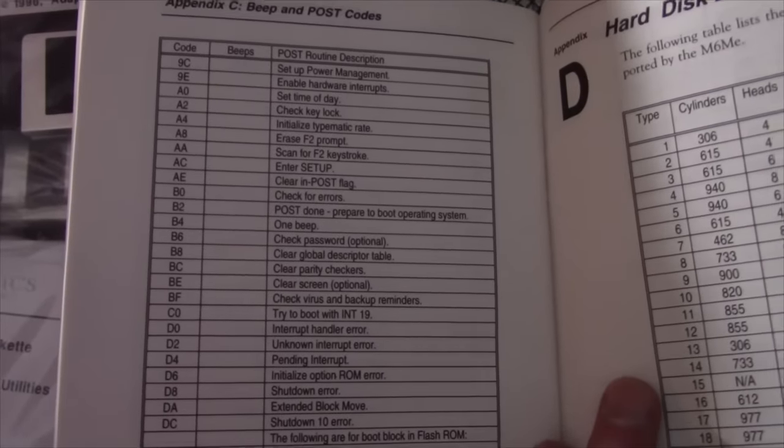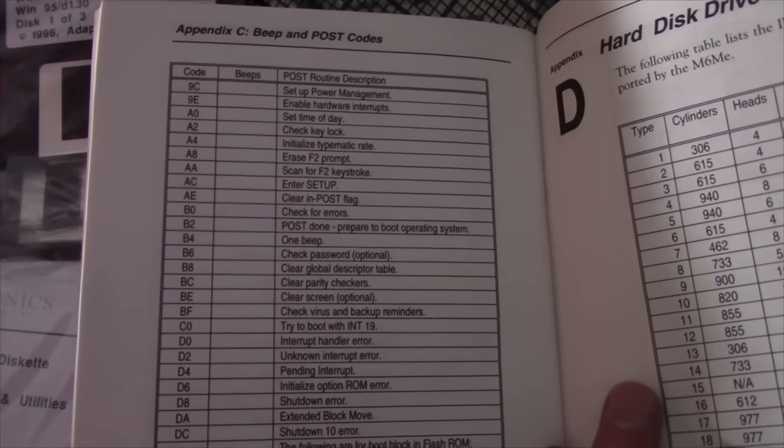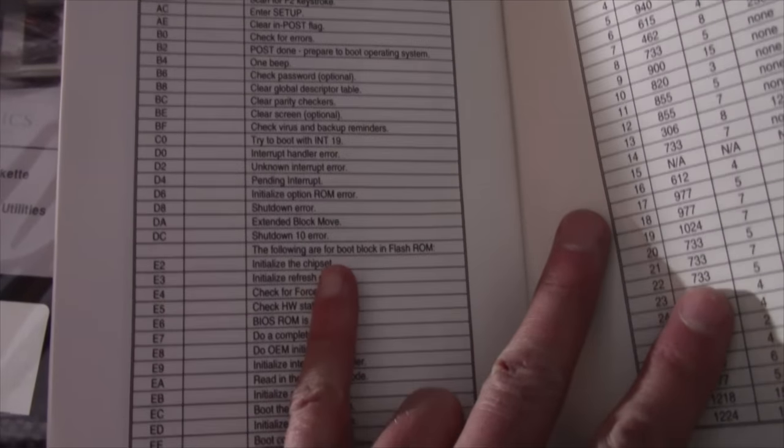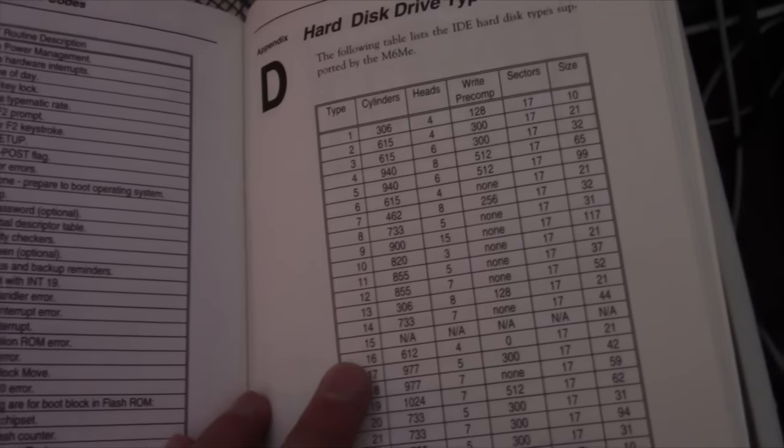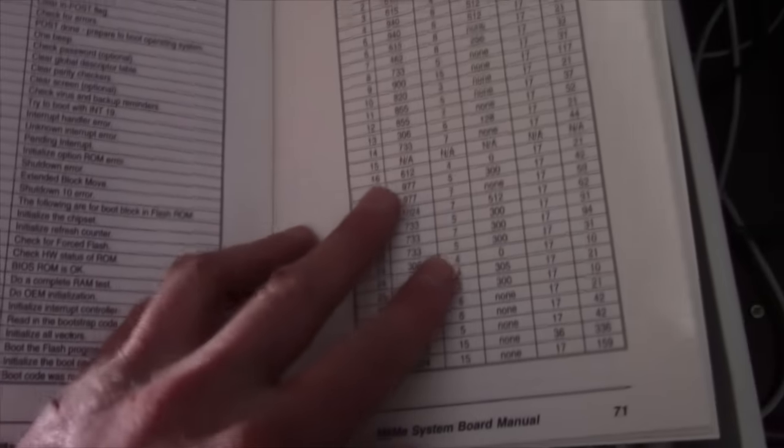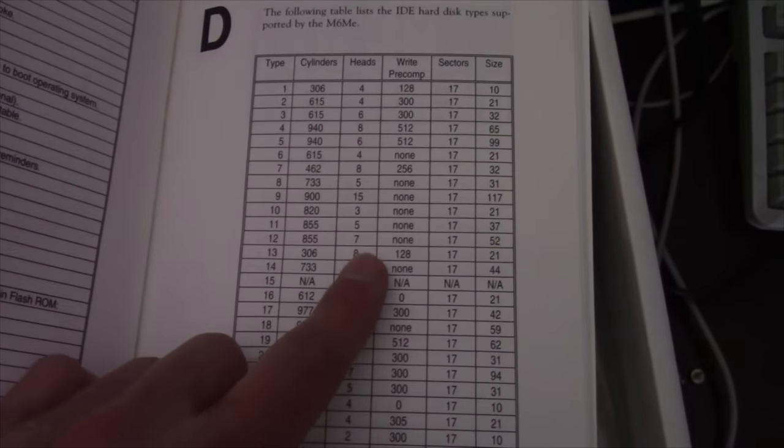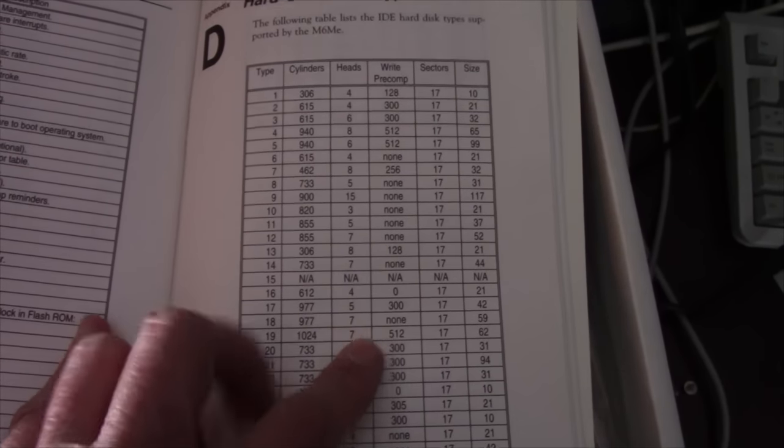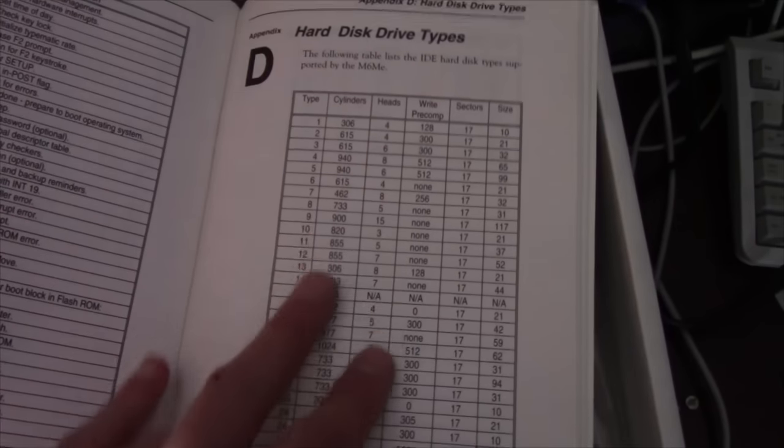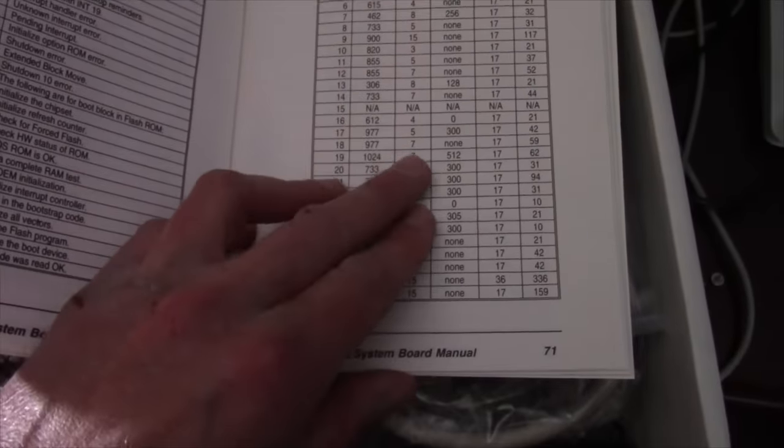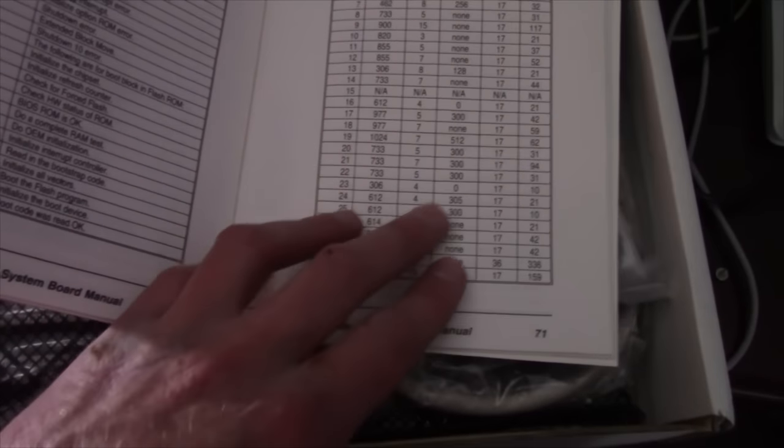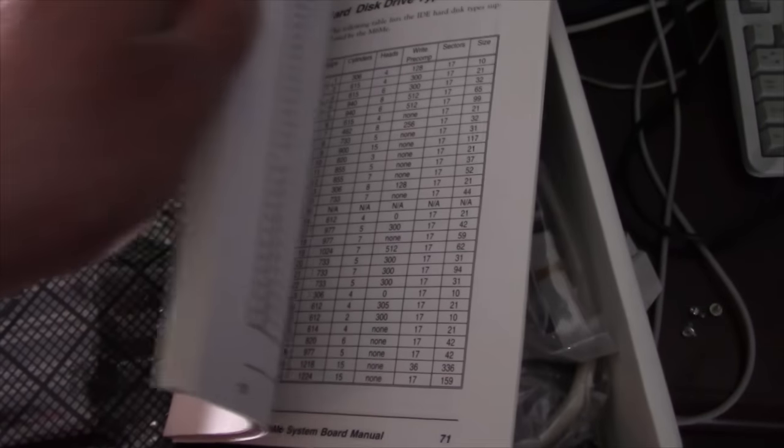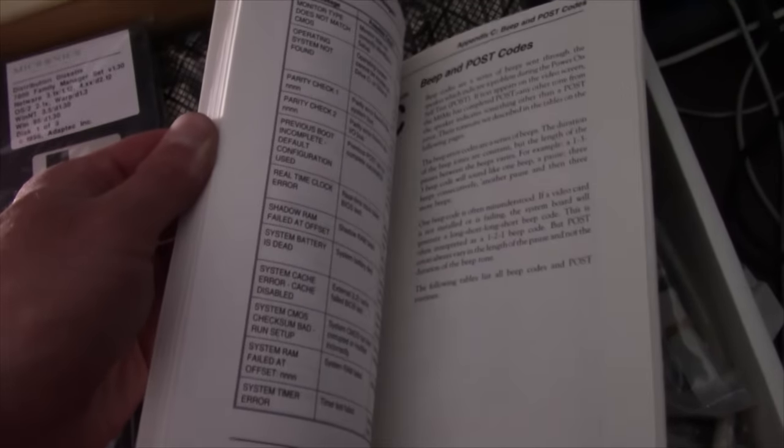But this even has an appendix of BEEP and POST codes. So apparently it must flash the POST code on the BIOS POST screen there about what part fails or maybe just runs through these codes on the screen as it's booting up there. I'm not sure. It's got different hard drive types right here. This is another thing that's handy to have.